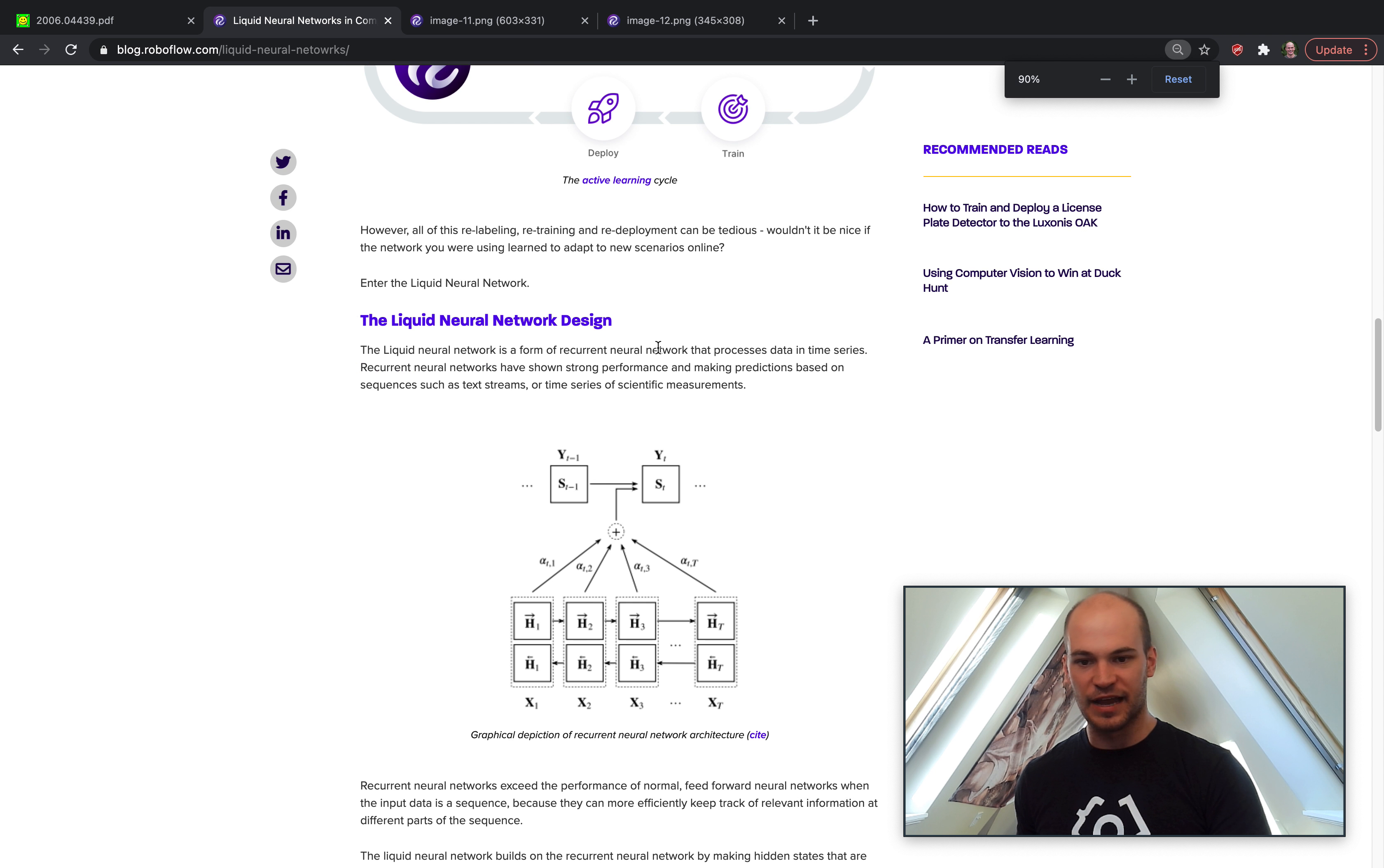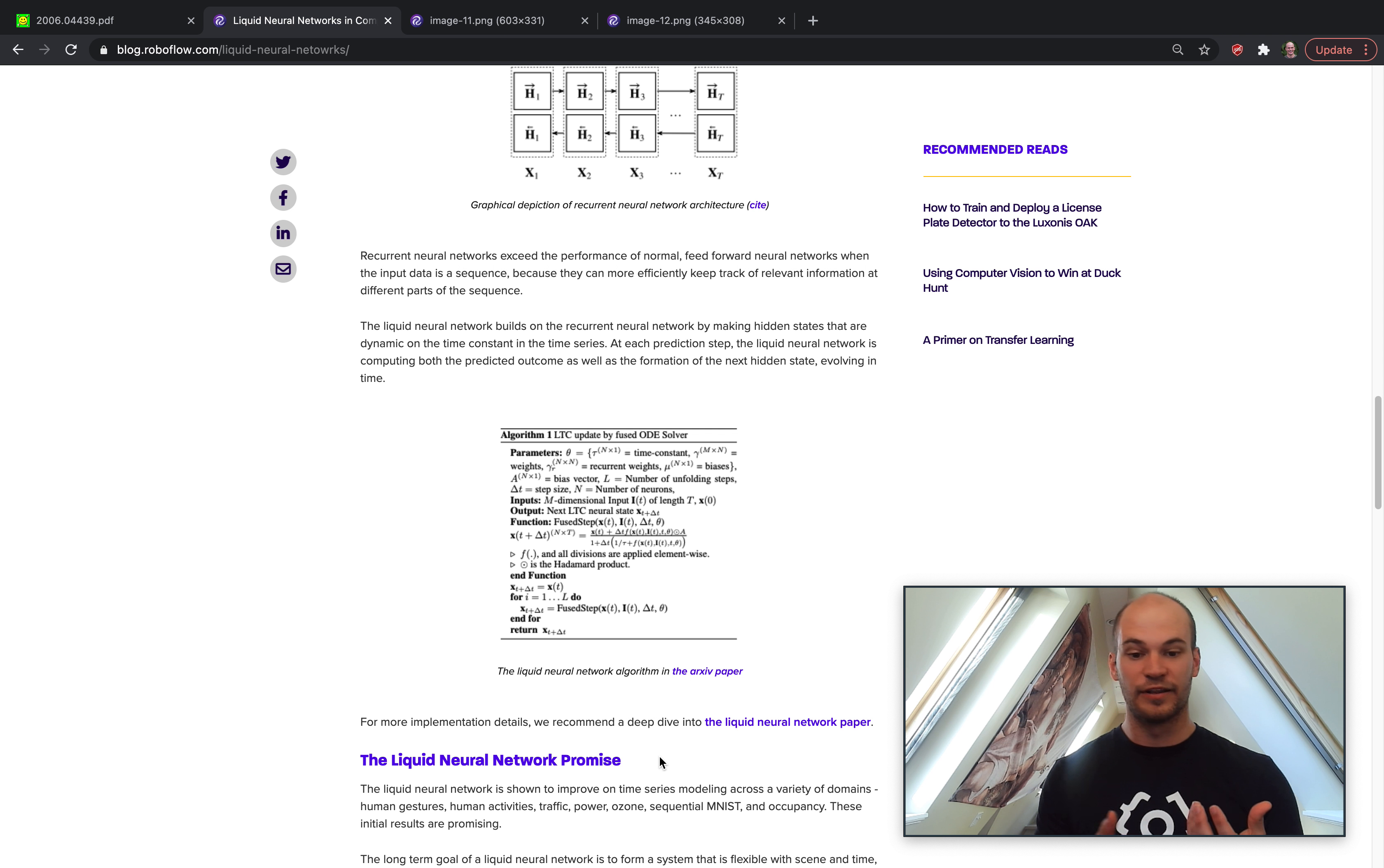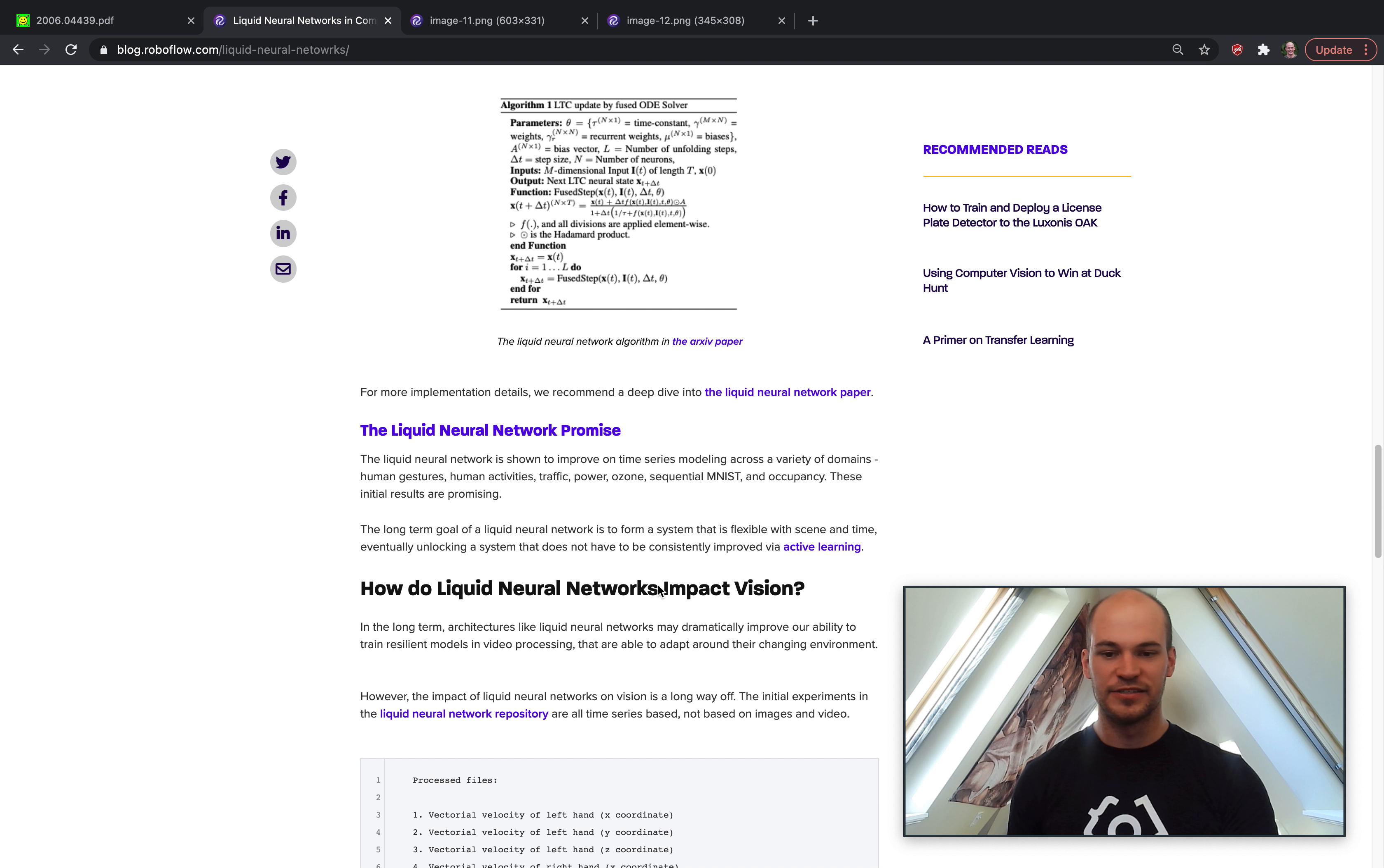As far as diving into more details about the network, I'm going to link below the liquid neural network paper so you can check it out for yourself and draw your own conclusions on what it means and where things might be going. Now I want to take the time to conjecture